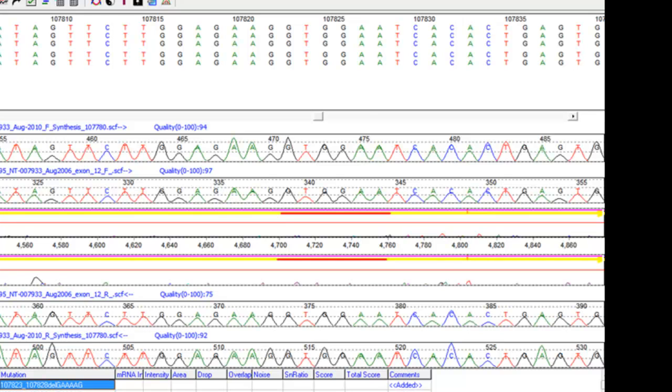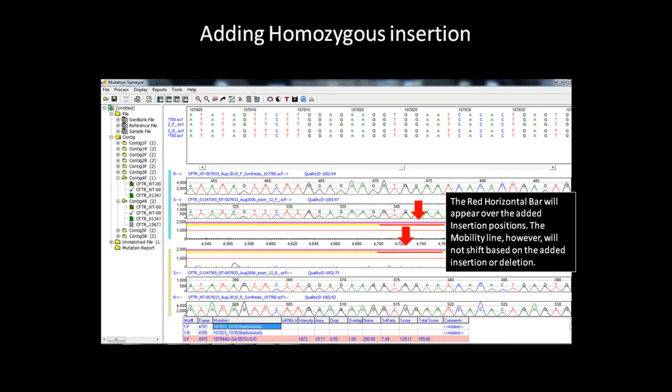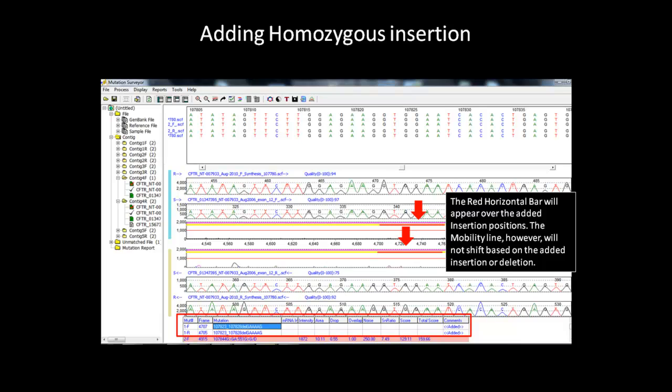After adding the insertion in both the forward and reverse sample, you can observe that the red horizontal bars now appear over the position specified, and the six base pair insertion in the mutation table is determined by the mutation letters, not the start index of GenBank. The mutation table will also have the added tag in the comment box to let you know that this variation was manually added.